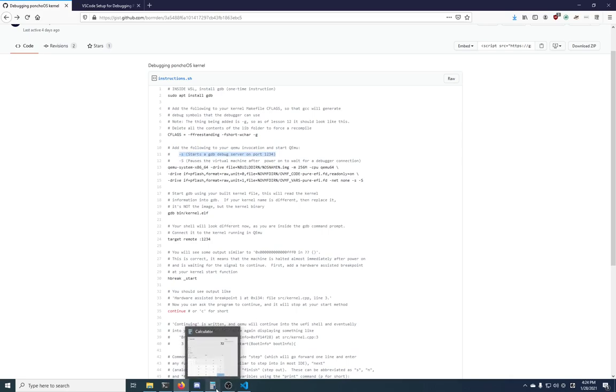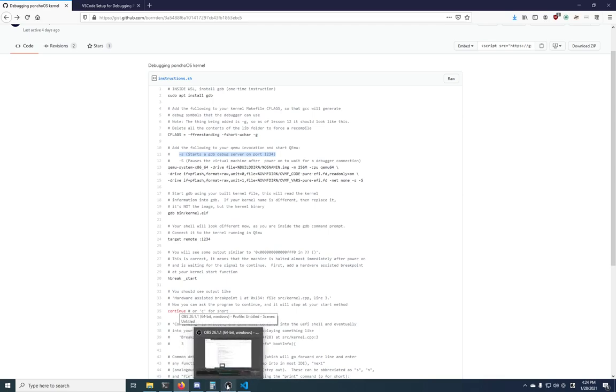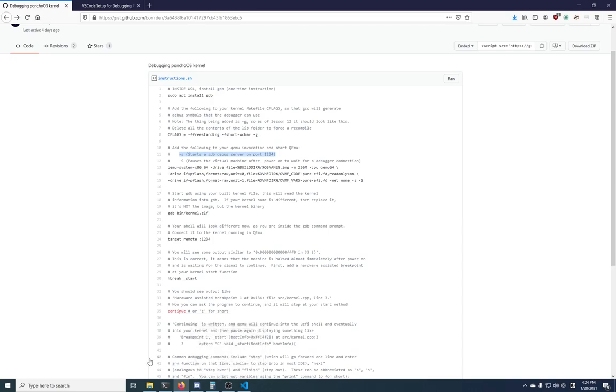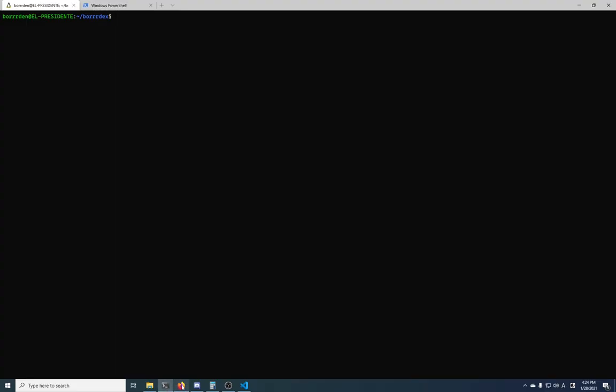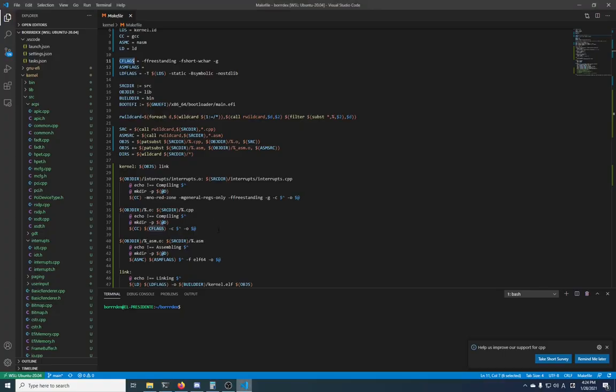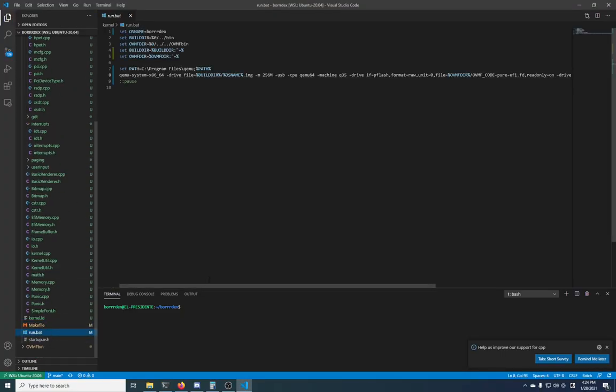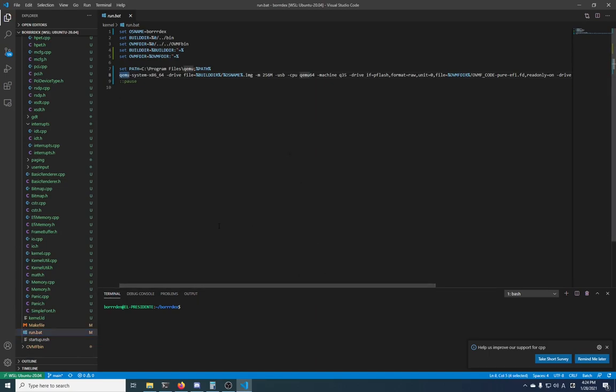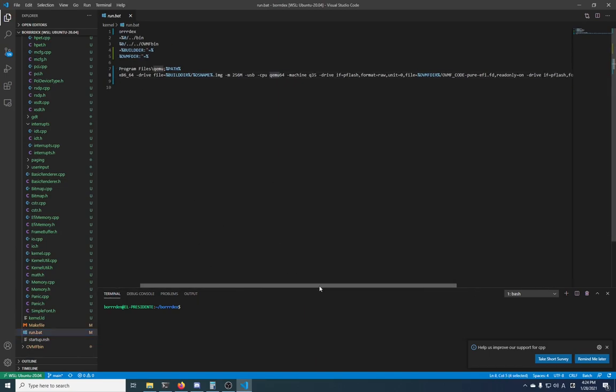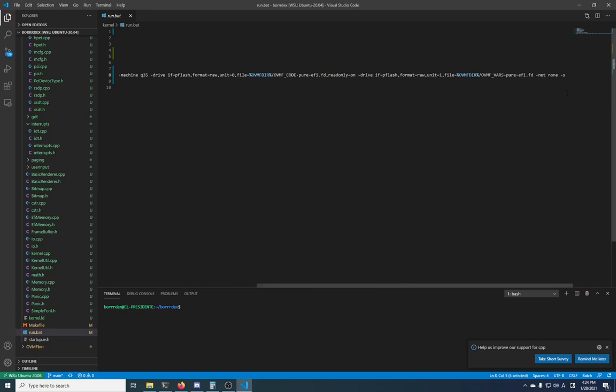But this one, you definitely need the -s. This will start the actual server inside of QEMU so that you can run a debugging client and get information out of it and put information into it. So that is over here in Visual Studio Code in the run.bat script. See here, I have qemu-system-x86_64, here at the end, -s, very nice.